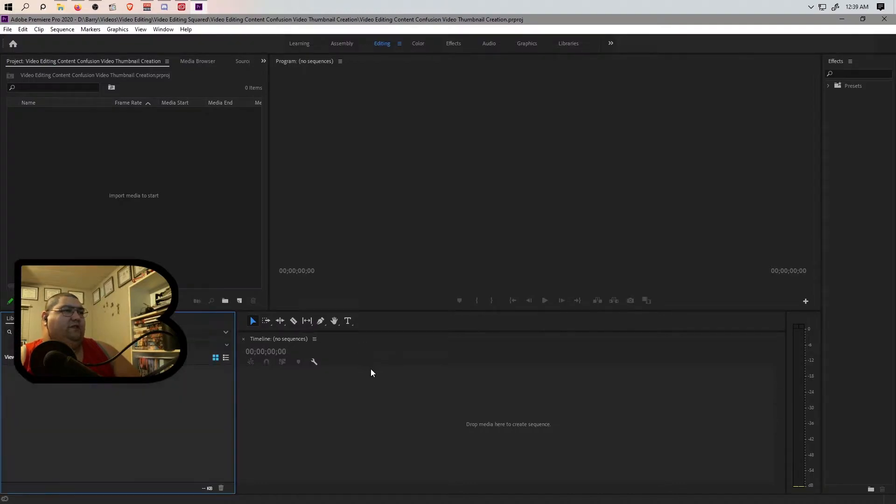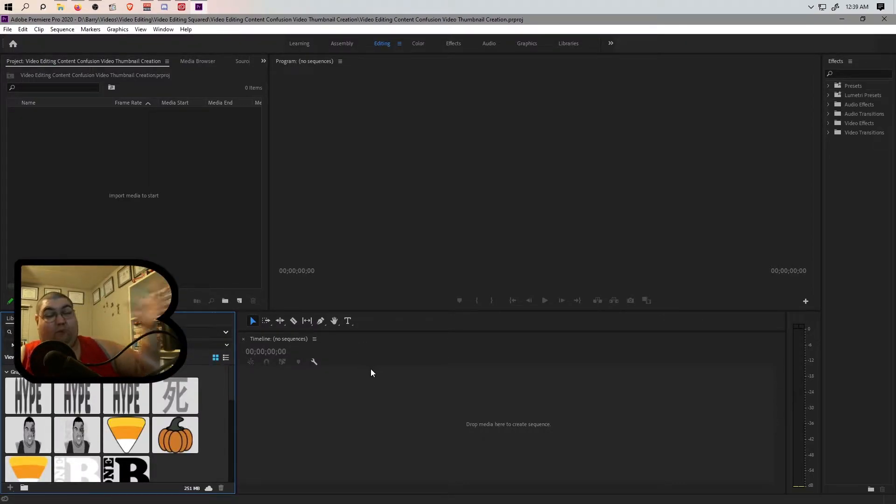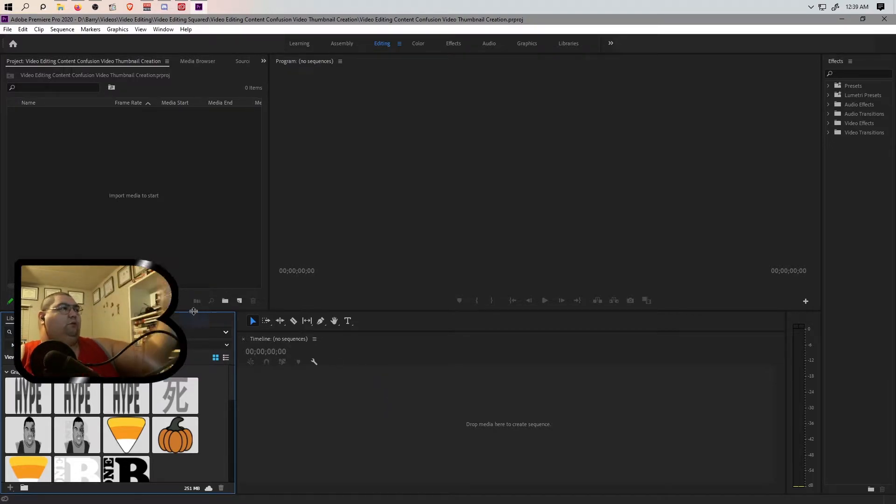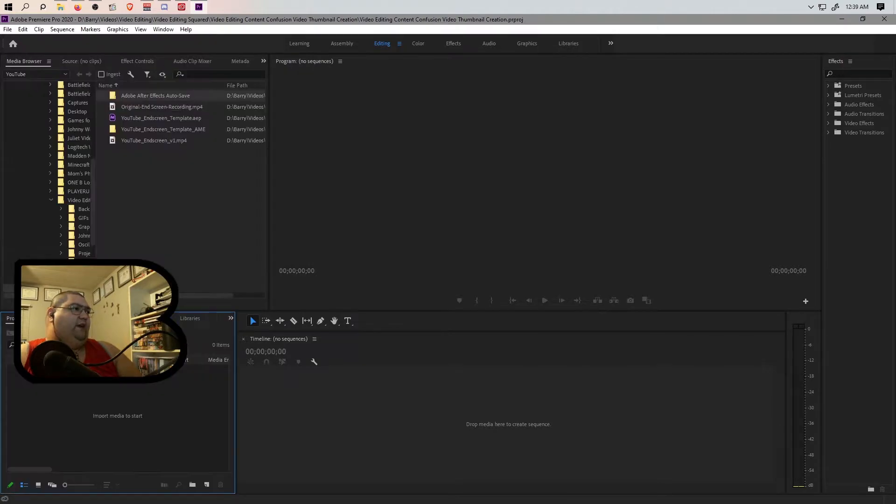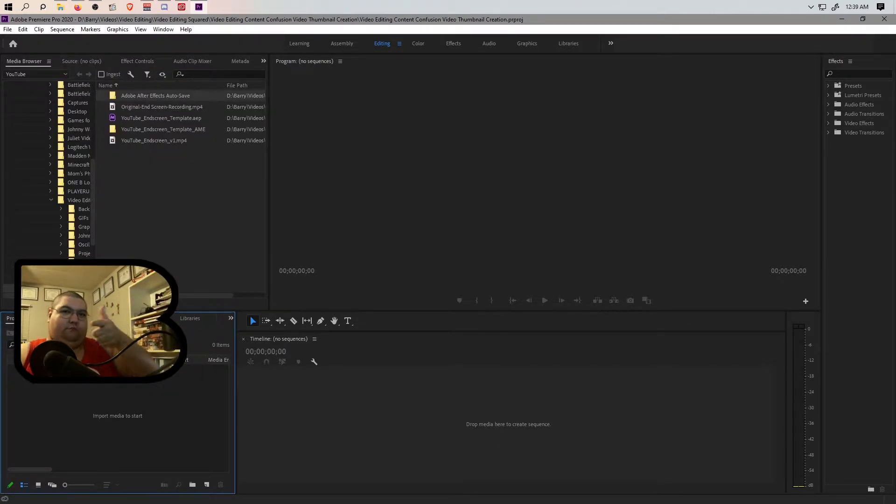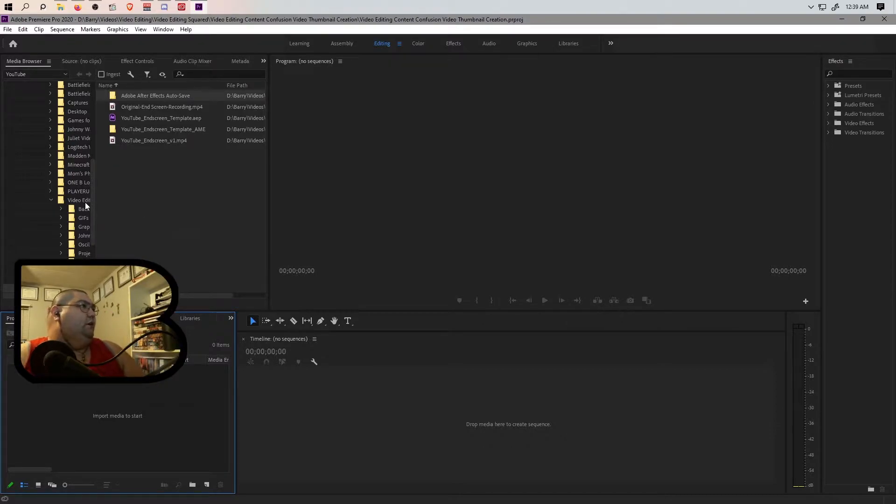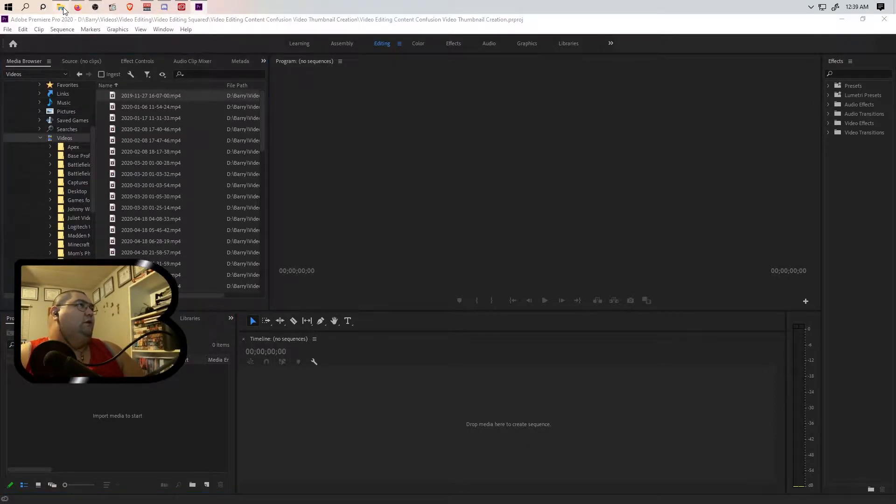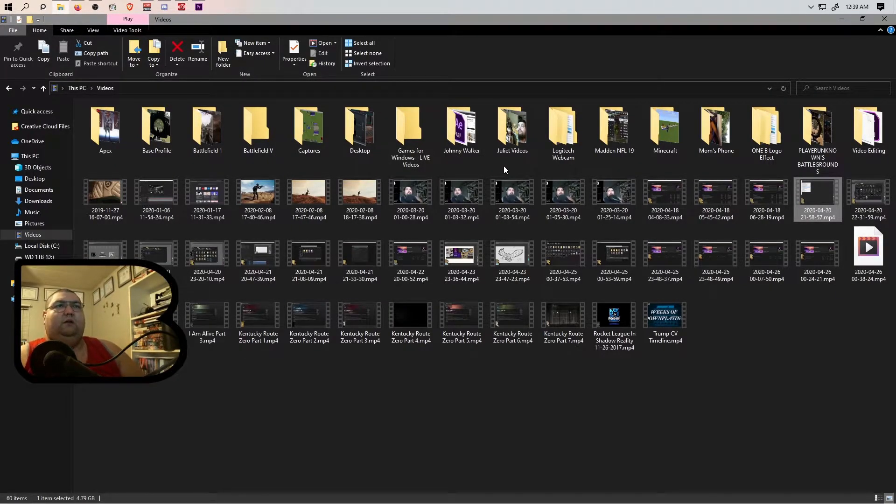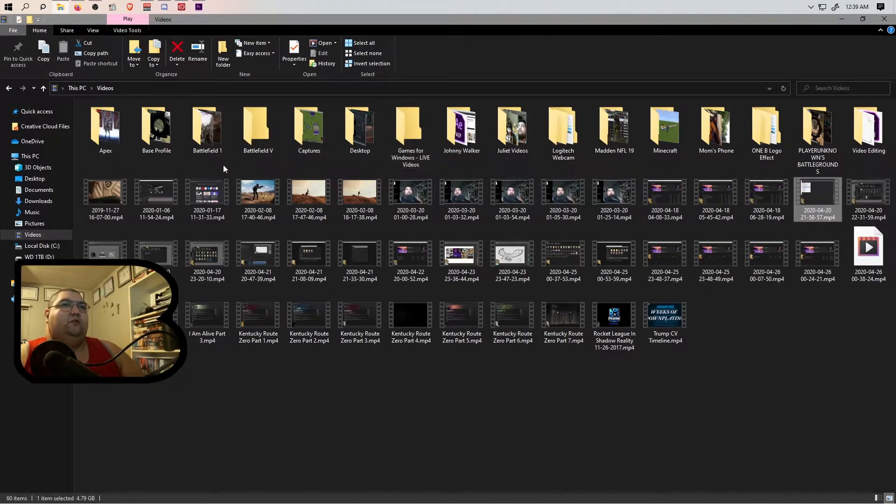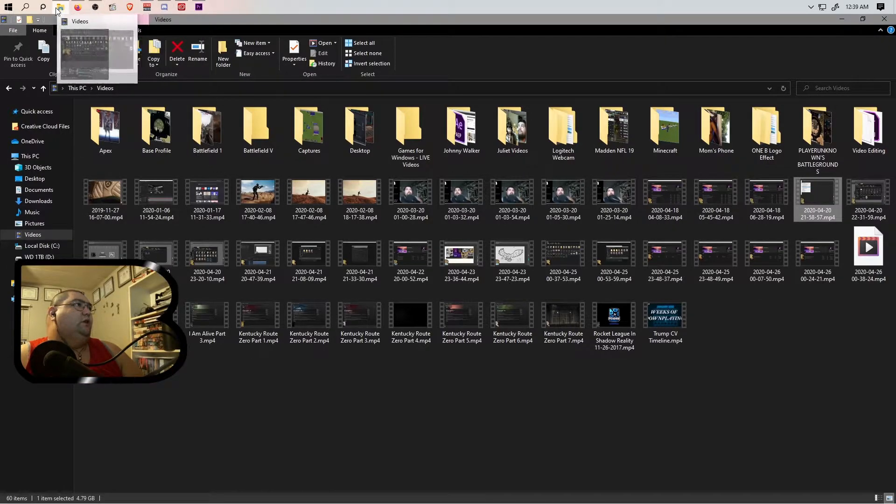This is me editing. So basically, what we're doing right now - I always do today, right now, whatever - what we're doing right now is we're video editing a video where I'm video editing a thumbnail creation. Got it? Videos, this will be 4 20 21 58 57.